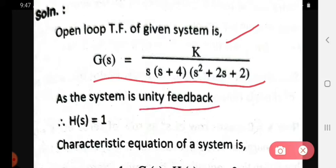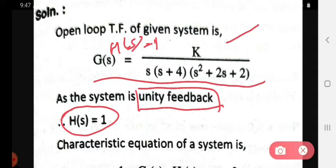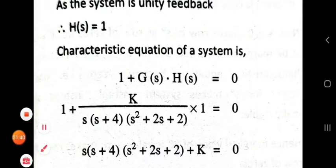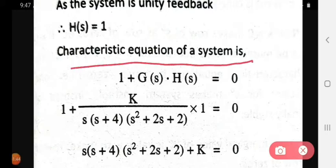Since this is a unity feedback system as stated in the problem, we consider H(s) = 1. So here H(s) is equal to 1, and we proceed to find the characteristic equation of the system.